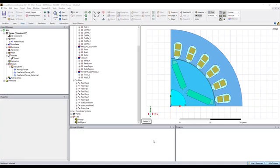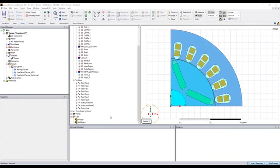In this video, I'm going to show you how to calculate the torque using Maxwell. This model is a permanent magnet motor.